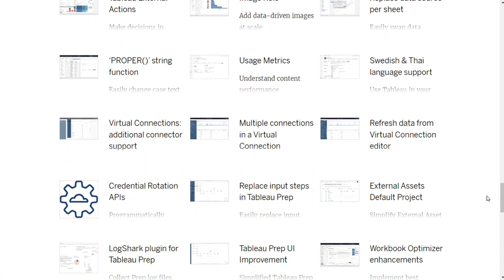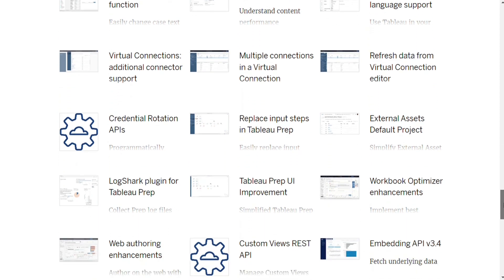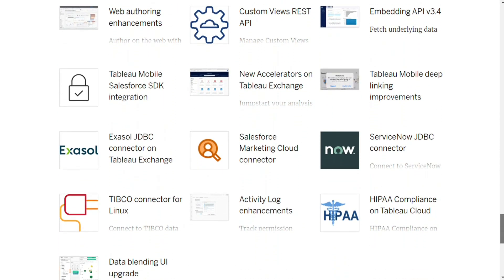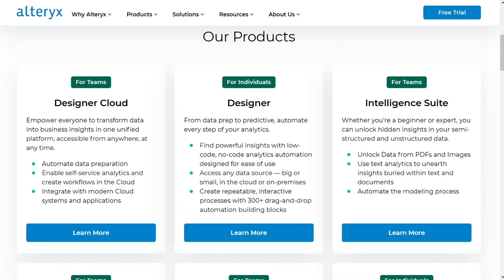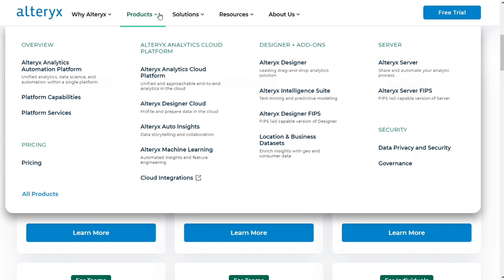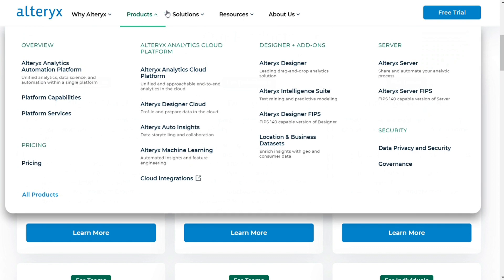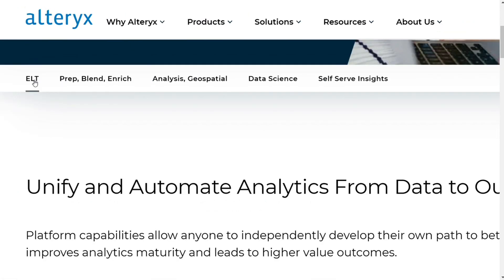Tableau certainly excels at visualization, which has not been a strength of Alterix. Instead, Alterix's strong point has been in cleansing data, so it has been more useful for analysts in ensuring data and visualization accuracy. Alterix is designed to extract, transform, and load data from a great many data sources. It engages with data via workflows throughout the ETL process. Repeatability of processes saves a lot of time on manual processes and data reentry.